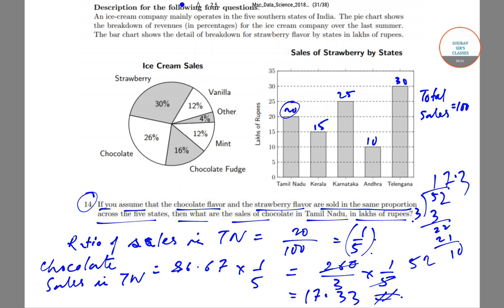This is how you solve questions 12, 13, and 14 from the 2018 CMI Data Science question paper. If you have any doubts regarding the process we've adopted in solving these questions, please comment in the comment section below and we'll try to get back to you. Thank you very much.